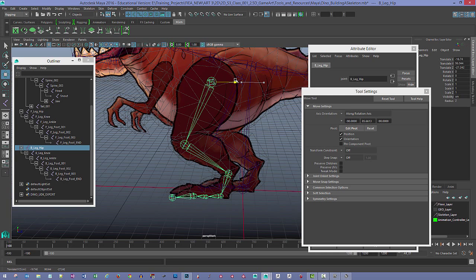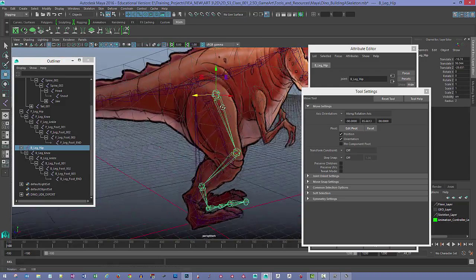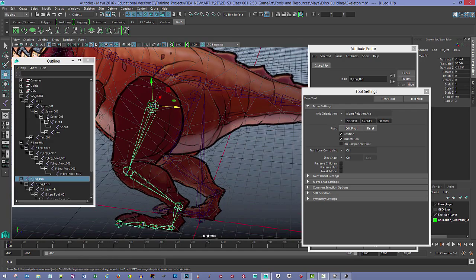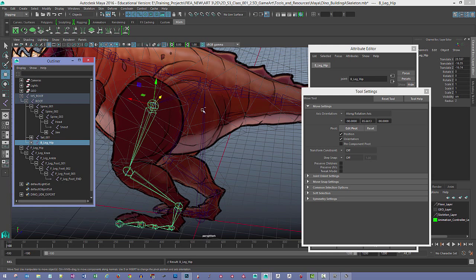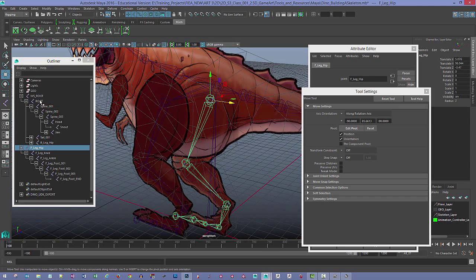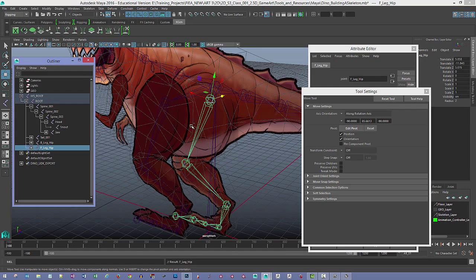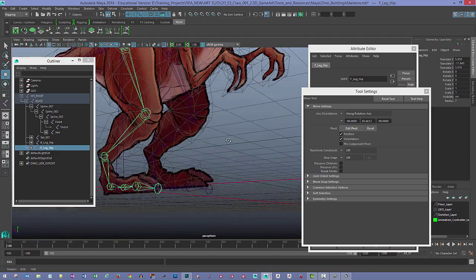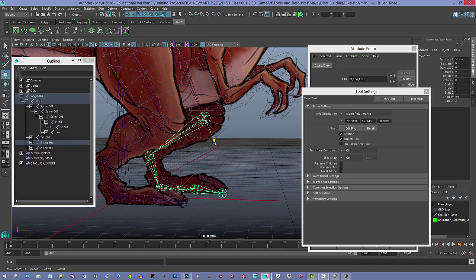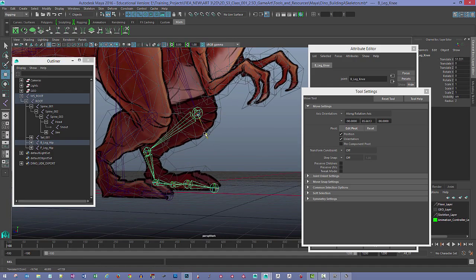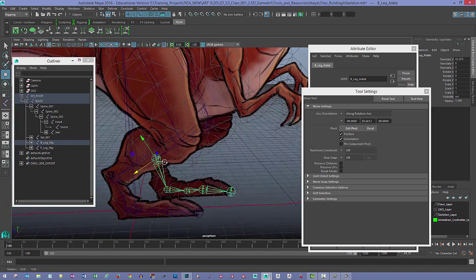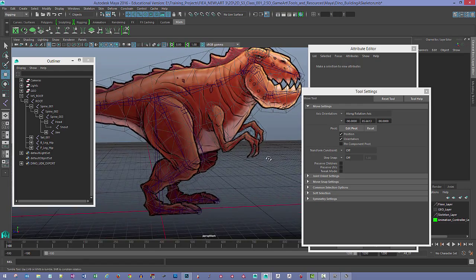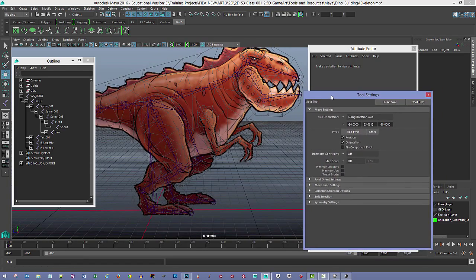I'll move the back leg forward a bit and that should be a fairly good fit. Now all we have to do is parent both legs to the root. I'll select the front leg hip, hold Ctrl, click on root, and tap P. I'll do the same for the back leg. Then I'll check the placement — this might need to move slightly higher and a bit more forward. I think that's a better fit. That gives us our legs and the process is exactly the same for the arms.